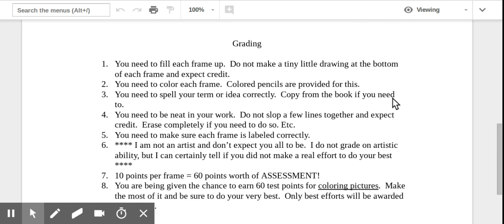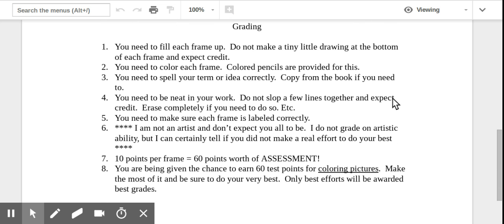Now, how do we grade it? Well, you need to fill each of those frames that you've made. Don't make a tiny little drawing at the bottom and expect full credit. You get a six by six inch square and you need to fill it up the best you can. You need to color each of the frames. Coloring has to be in each frame. If it's not, it doesn't get full credit. Colored pencils or whatever Mrs. Petalty might use. They're also going to be provided.